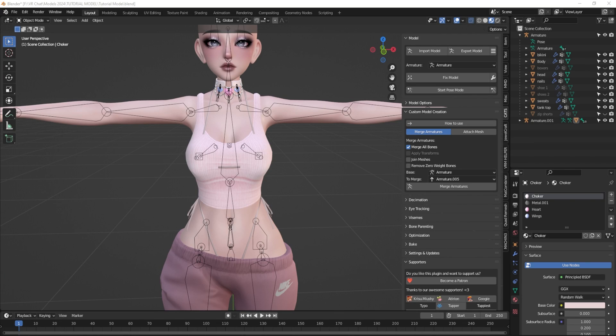Hey everyone, welcome back to my channel. I'm Ask Amber and in this video I am continuing on in my series of how to make a VRChat avatar from start to finish in Blender. In this video I'm going to go over how to combine materials really easily and also go over a little bit of talking about unwrapping UVs.